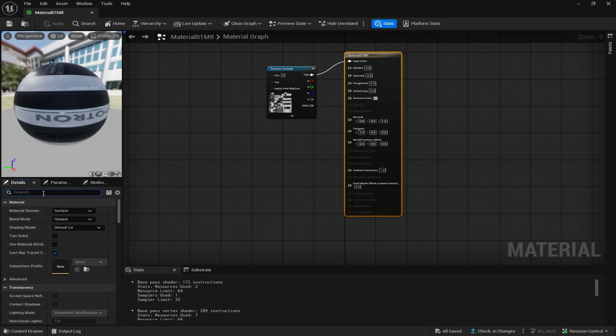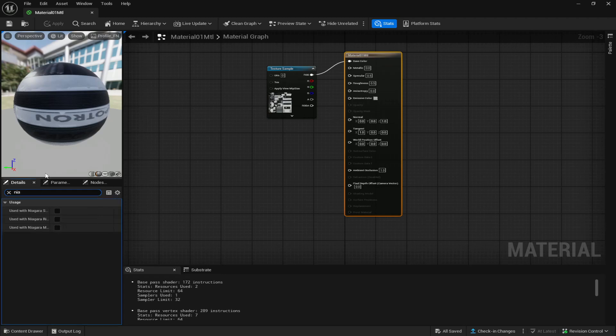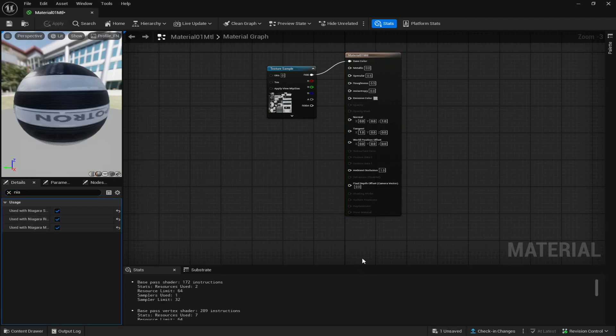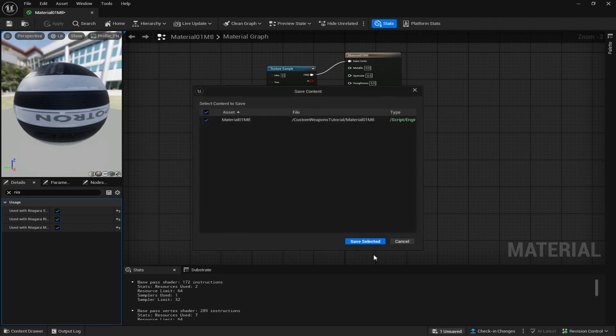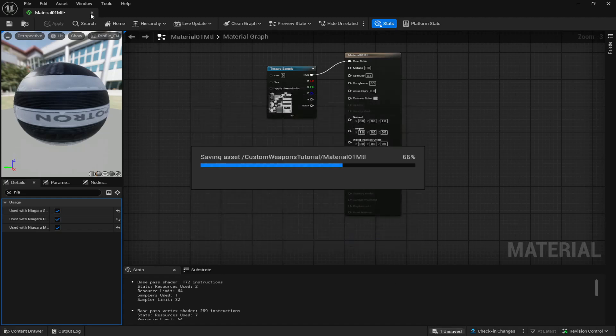go into the search bar and look up Naya and then check all of these, apply at the top left and save. And now your model should have textures when it's on your weapon.